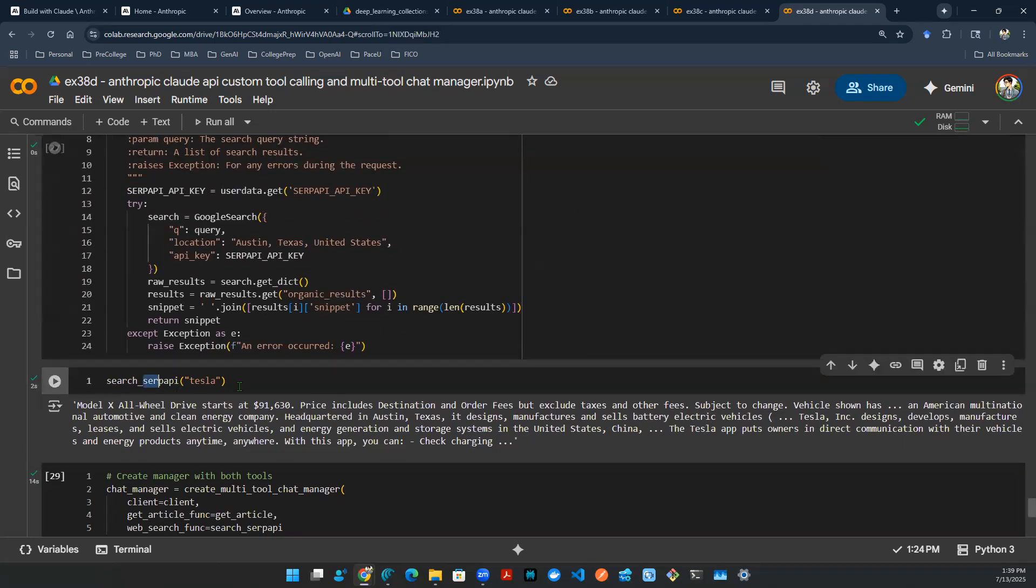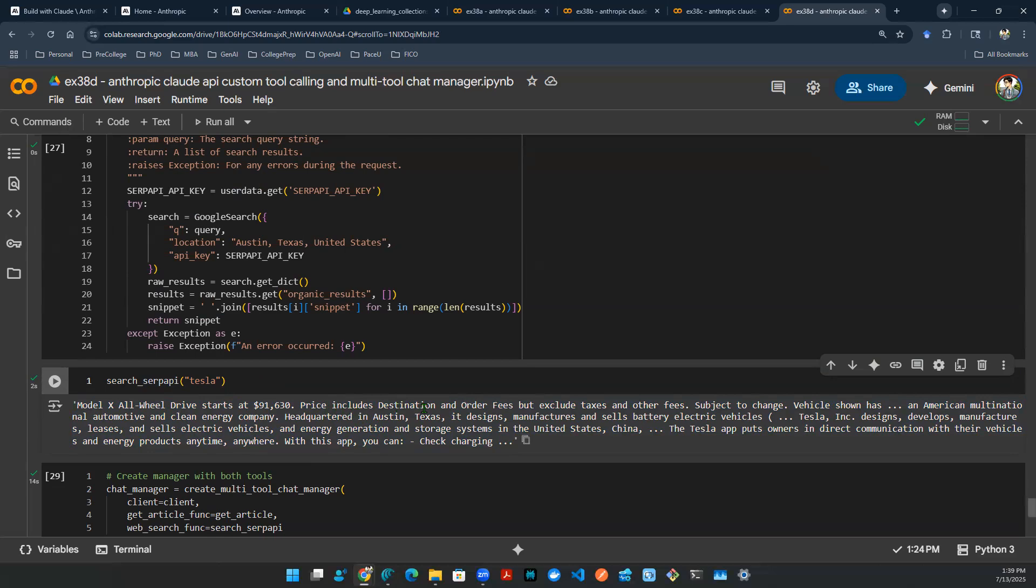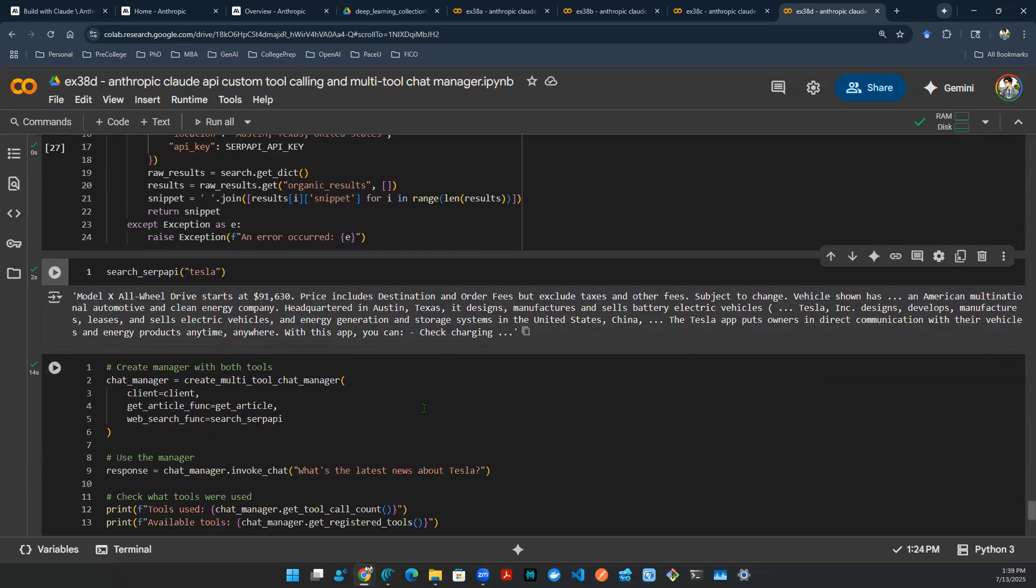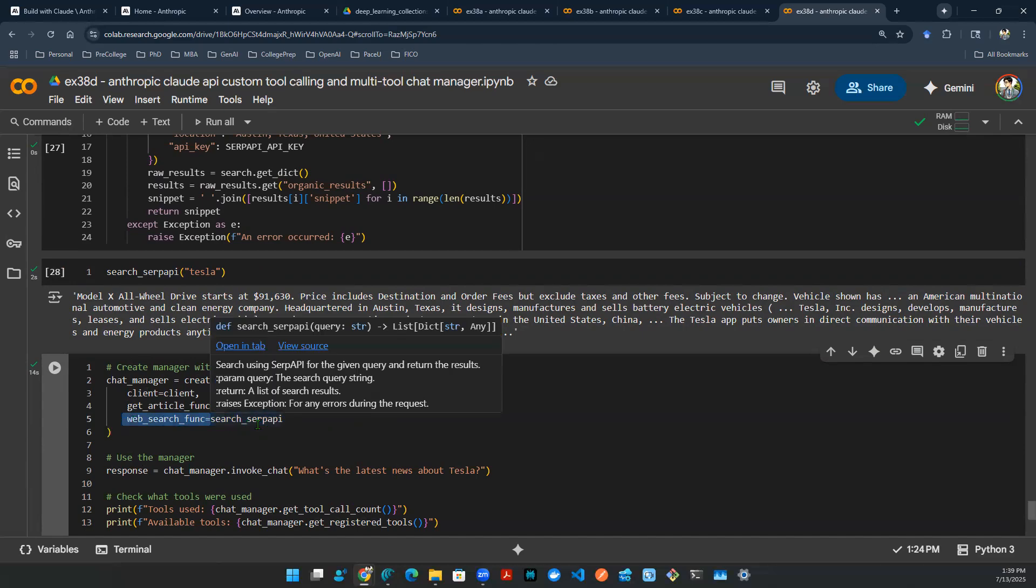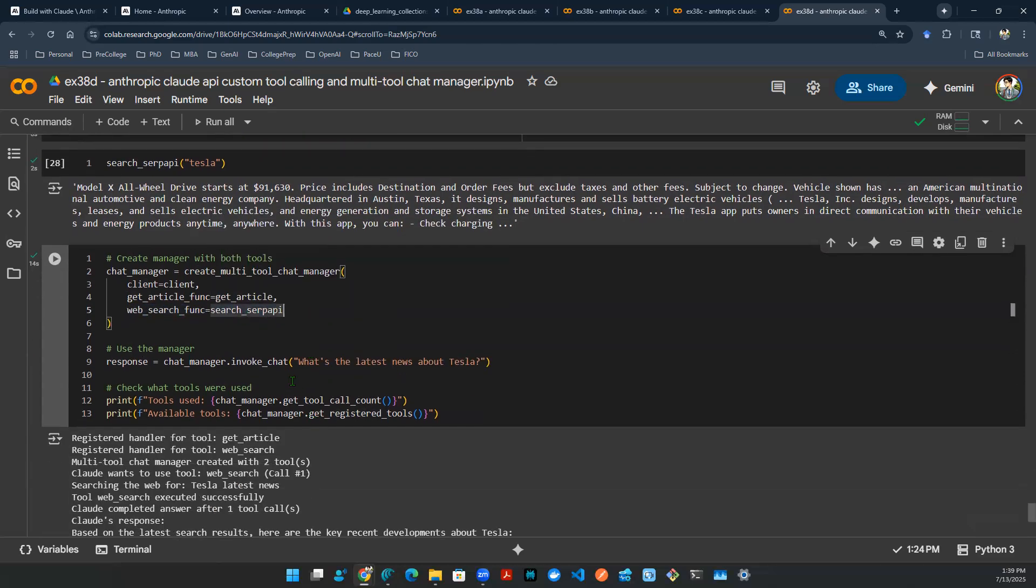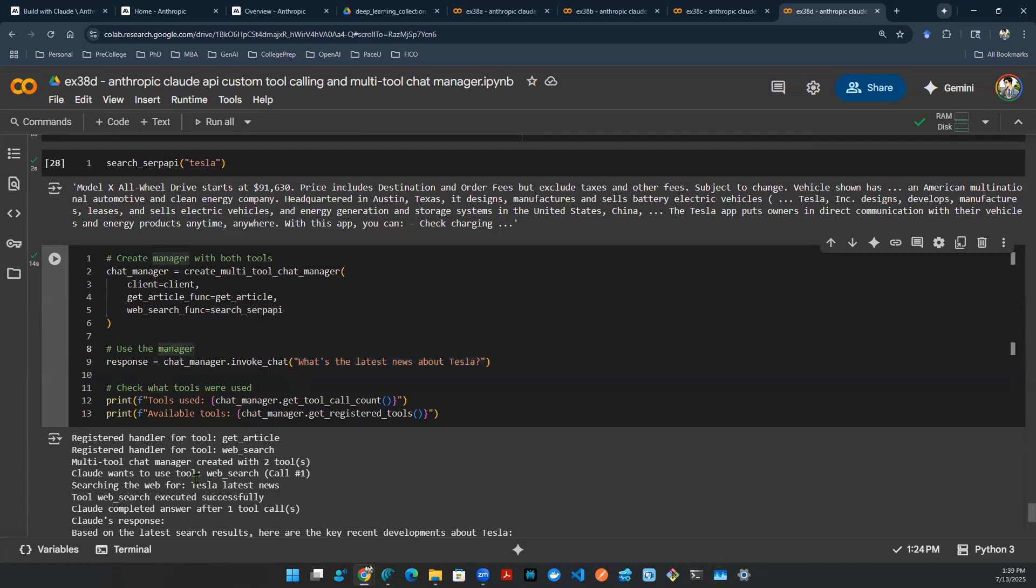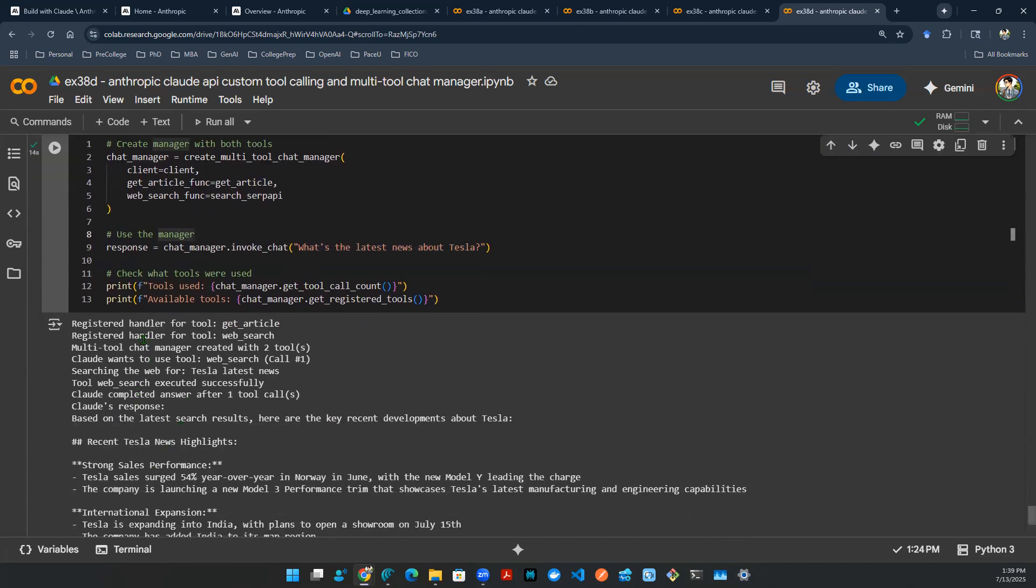You can say, hey, search Tesla, and you will do a Google search to see what's happening. Now, we all know this is live information because it starts with Model X all-wheel drive starts with 91K, which is a relatively new release of a new car. So you get the idea. This introduces a new tool. Let's get a new tool in there by throwing the search SERP API function inside of this web search function to register tool. And then we can ask it one more time. What's the latest news about Tesla here? Let's just read this carefully. It says register this tool, get article, register this tool, web search. Two tools are in this manager.